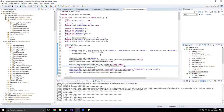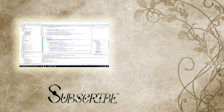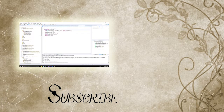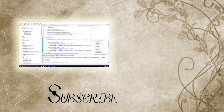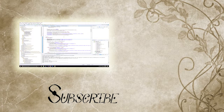So please remember to like, comment, and subscribe. If I see more of that, I'll do more of this. And as always, I'll see you next time. Bye.